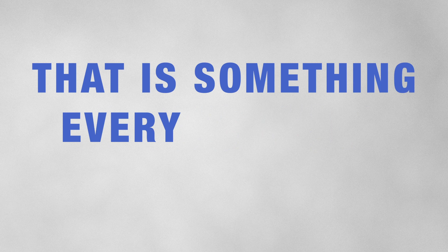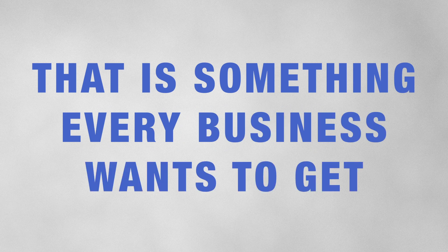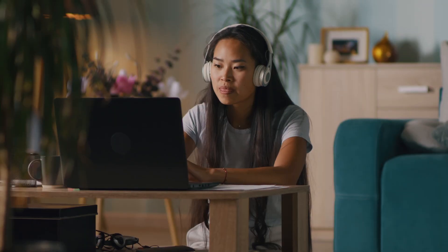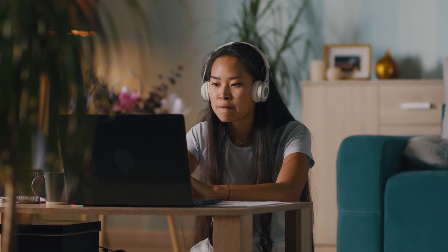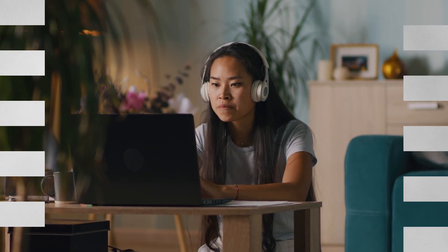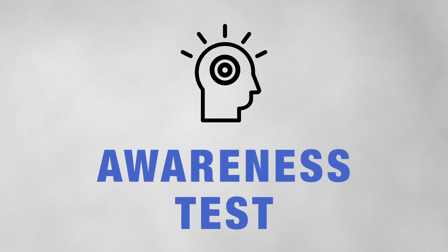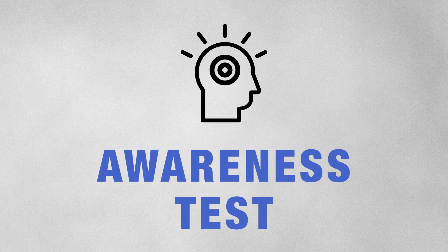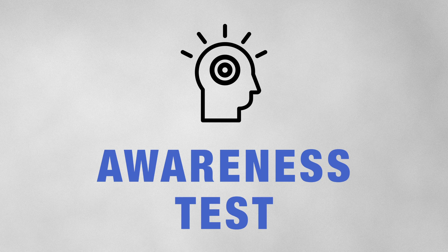Attention and focus. That's something every business wants to get. Keeping users' attention and focus may sound hard, but in fact, there are a few rules and tricks that you can use. At the end of the video, I'll show you an awareness test related to controlling your attention. Now, let's jump into the rules.